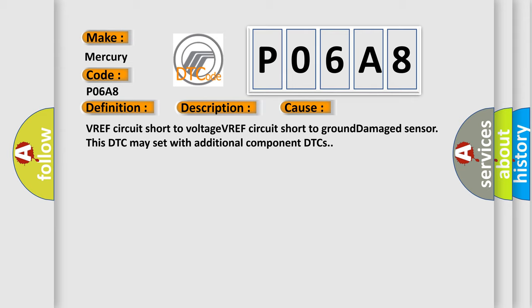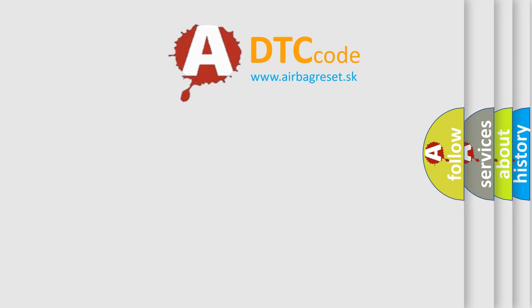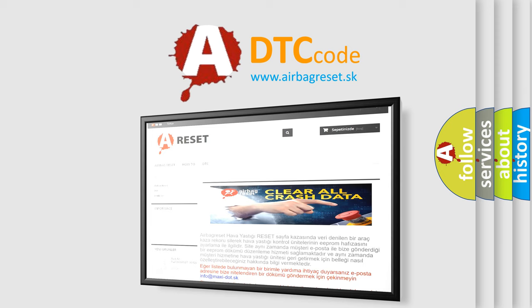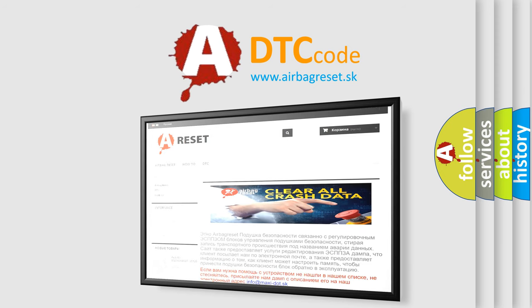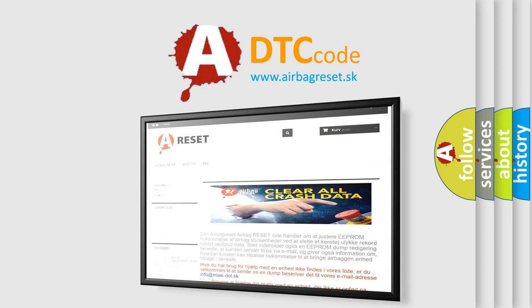The Airbag Reset website aims to provide information in 52 languages. Thank you for your attention and stay tuned for the next video.